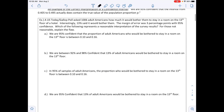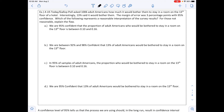Right below this we have an example. A USA Today poll asked 1,006 adult Americans how much it would bother them to stay in a room on the 13th floor in a hotel. Interestingly, 13% say it would bother them. The margin of error was 3 percentage points with 95% confidence. Which of the following represents a reasonable interpretation of the survey results? For those not reasonable, explain the flaw.